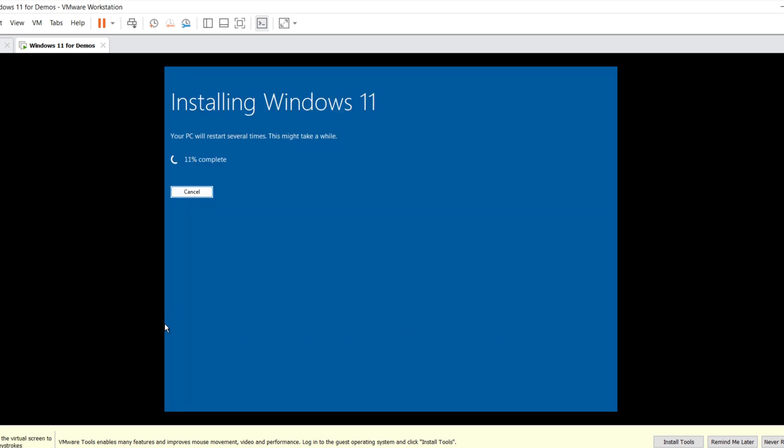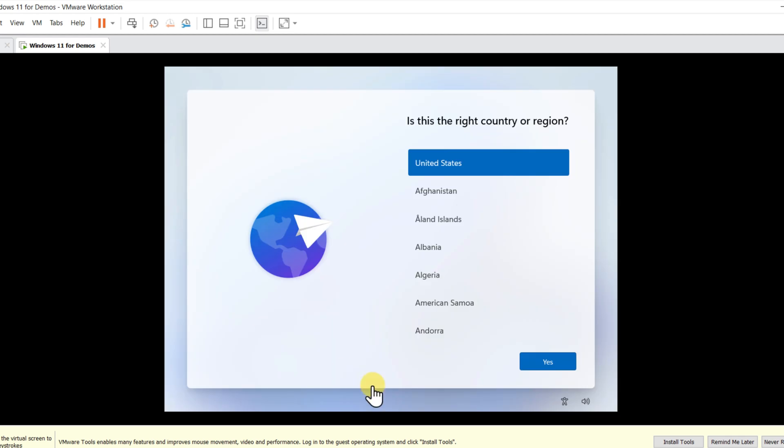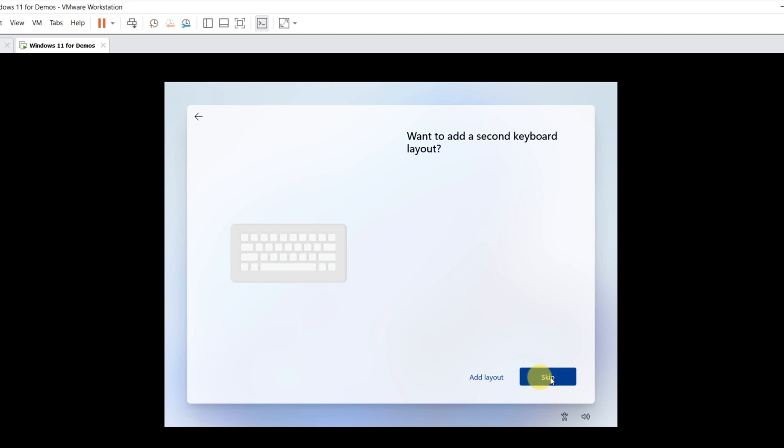Installation typically takes 10 to 15 minutes. Make sure to use default settings, unless otherwise needed. On Windows configuration screen, select your country or region. Make sure you select the right keyboard layout for your area. I'm going to skip adding second keyboard layout.